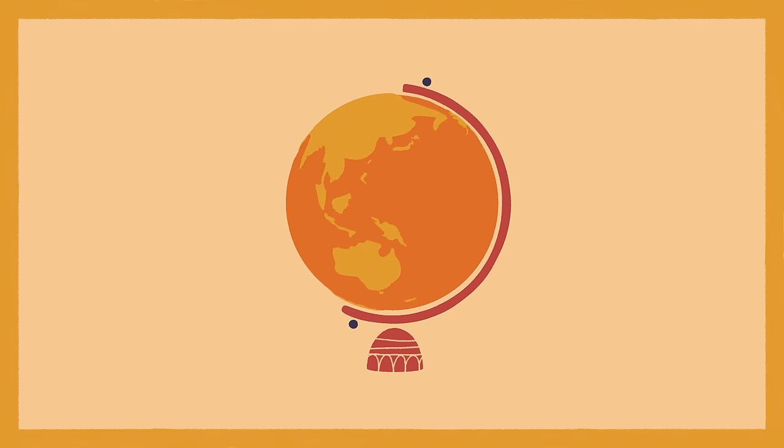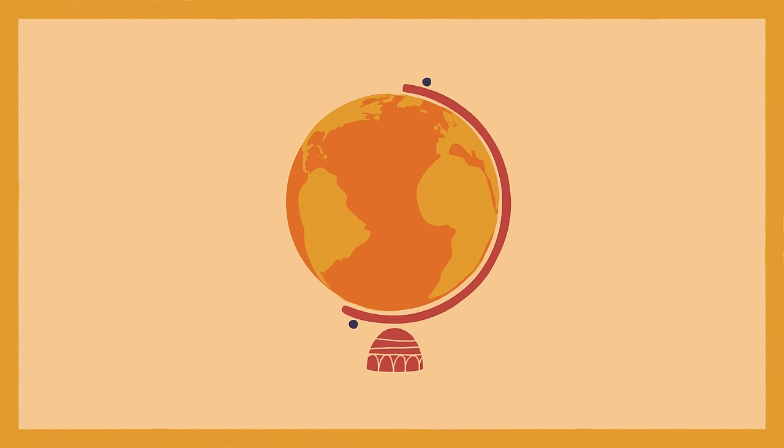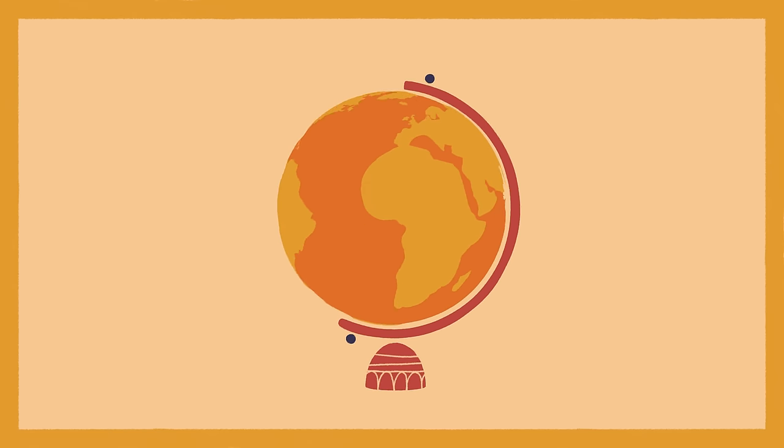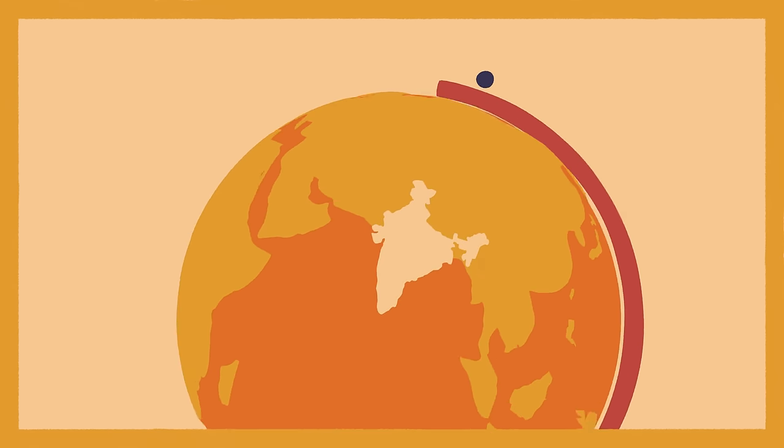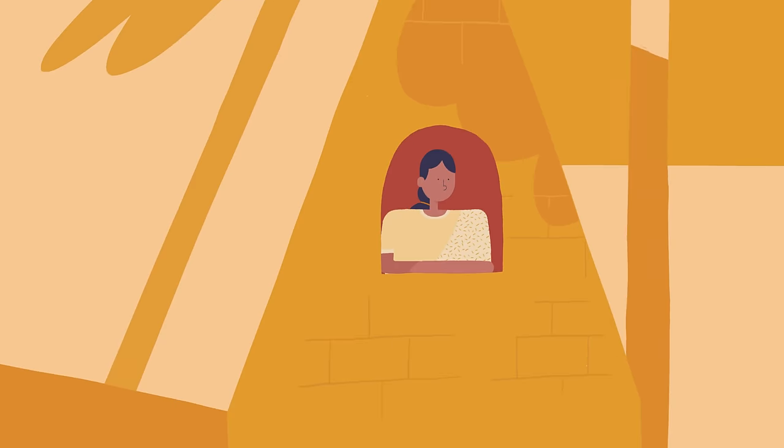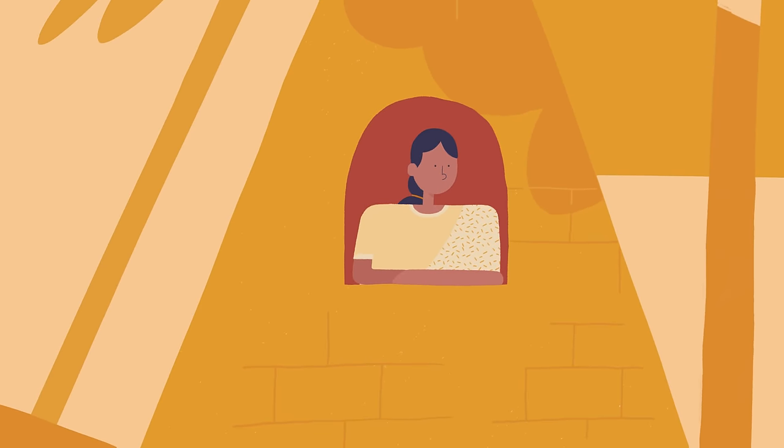Our world is home to 600 million girls. Girls with big dreams for a bright future. Girls like me, Roshni.